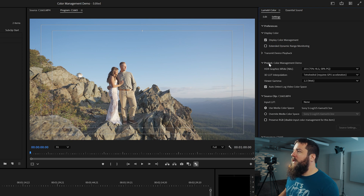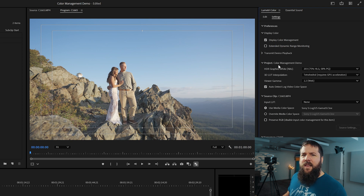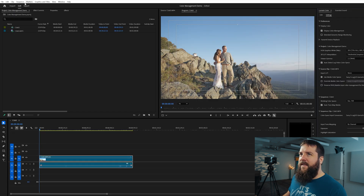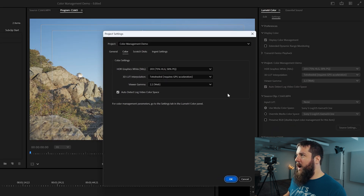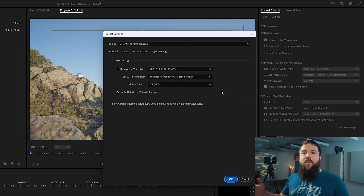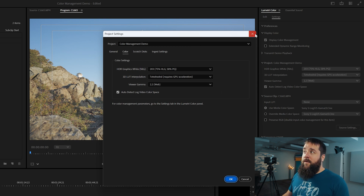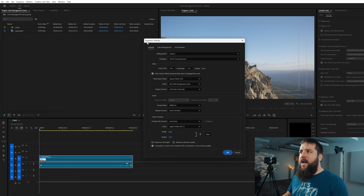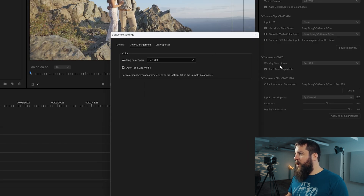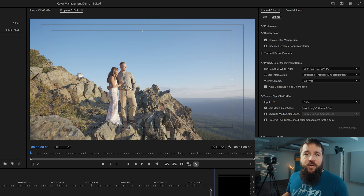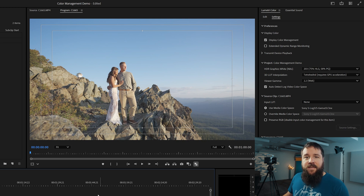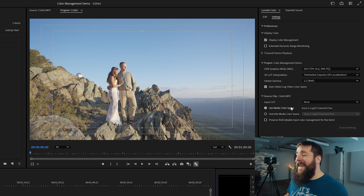You might notice these settings look familiar — they're the same ones from Project Settings > Color. Adobe is giving you multiple ways to access these settings. Similarly, the sequence color management settings — working color space, auto tone map media — are also right here. So Adobe has multiple access points for all of these settings, making it easy to tweak them. Since we've already dialed in the sequence and project settings, we're doing good — all we really need to cover now are the settings here in the middle.